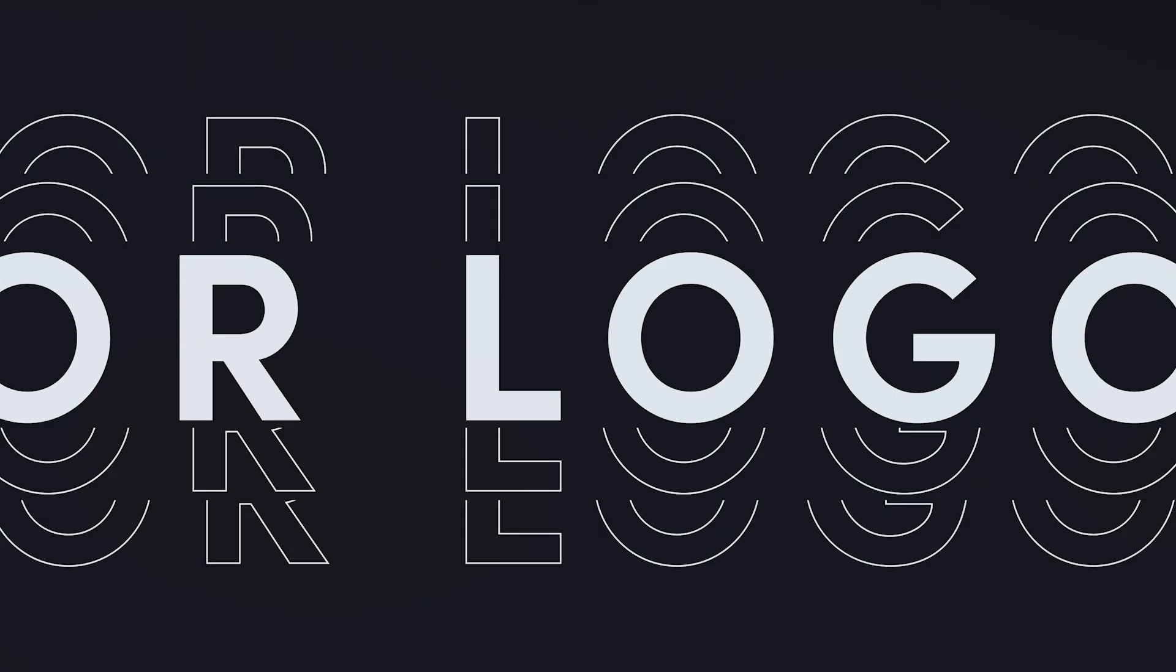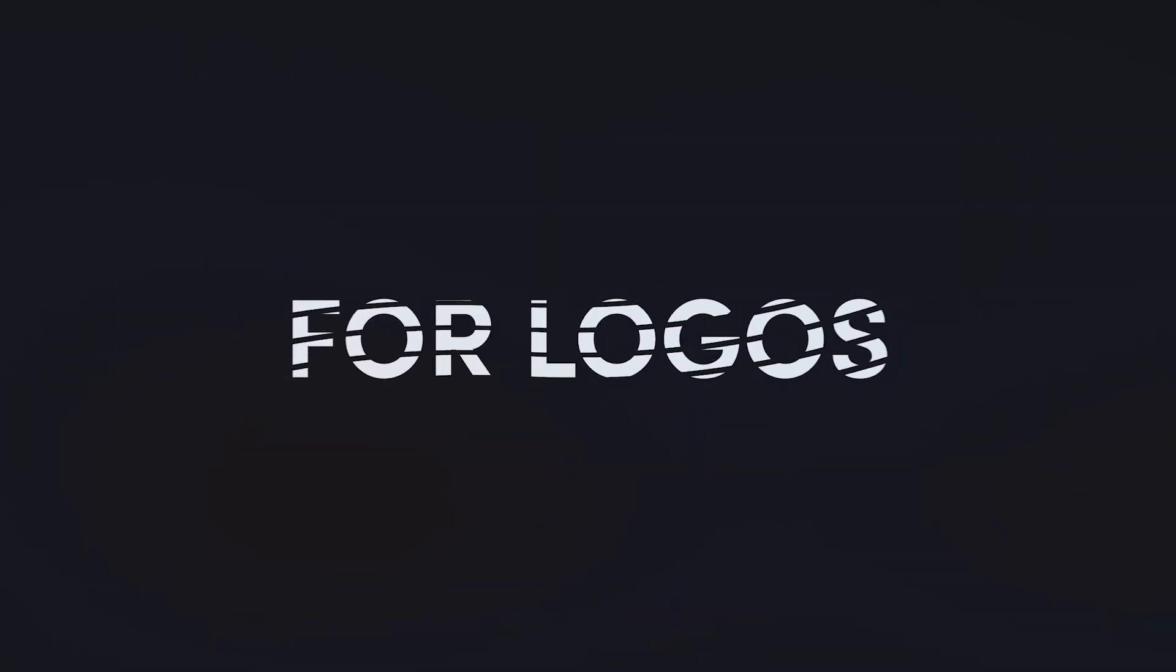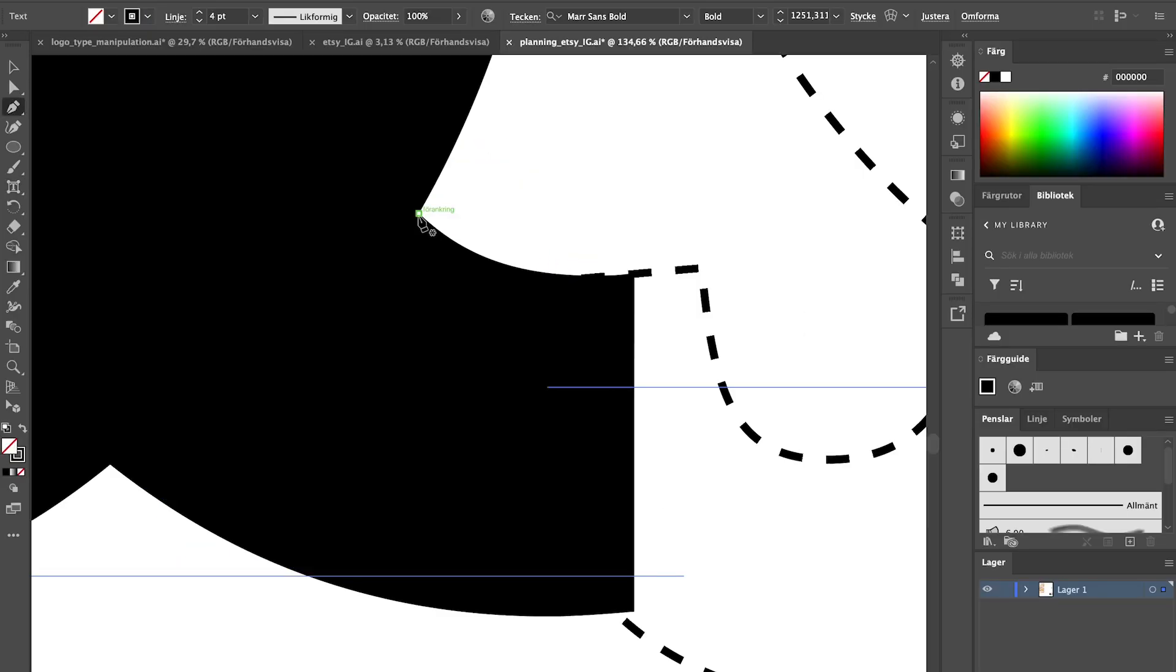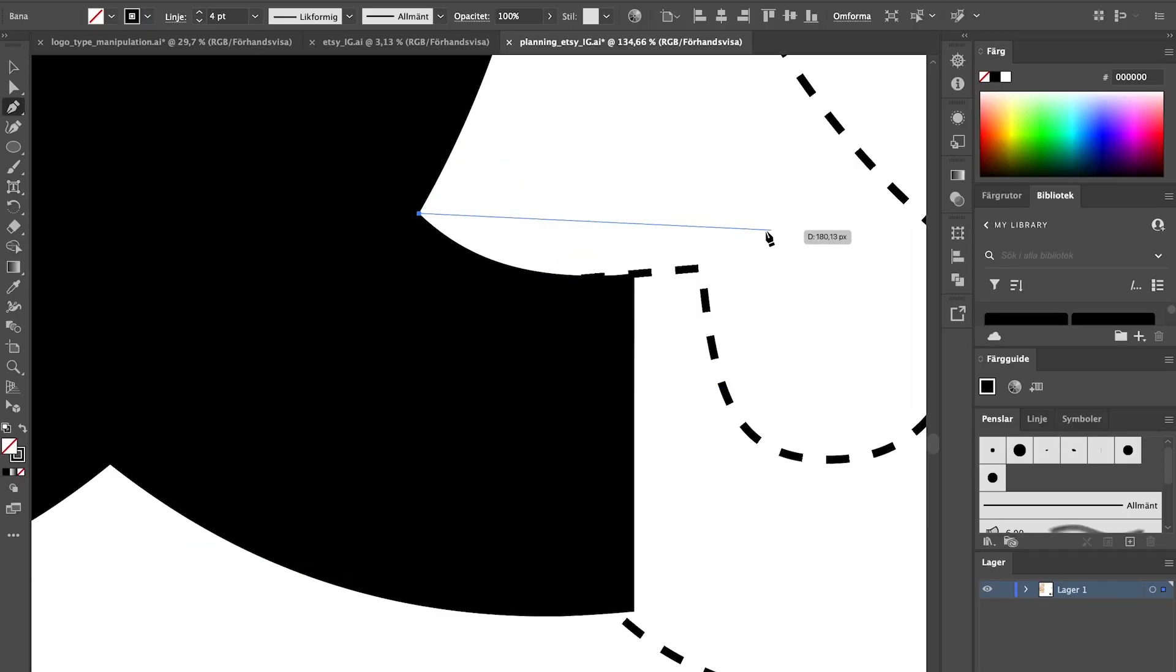Hi creatives! Today I'm going to talk you through my absolute favorite tools in Illustrator to make sure that you can work much smarter and get great results with your logo design.